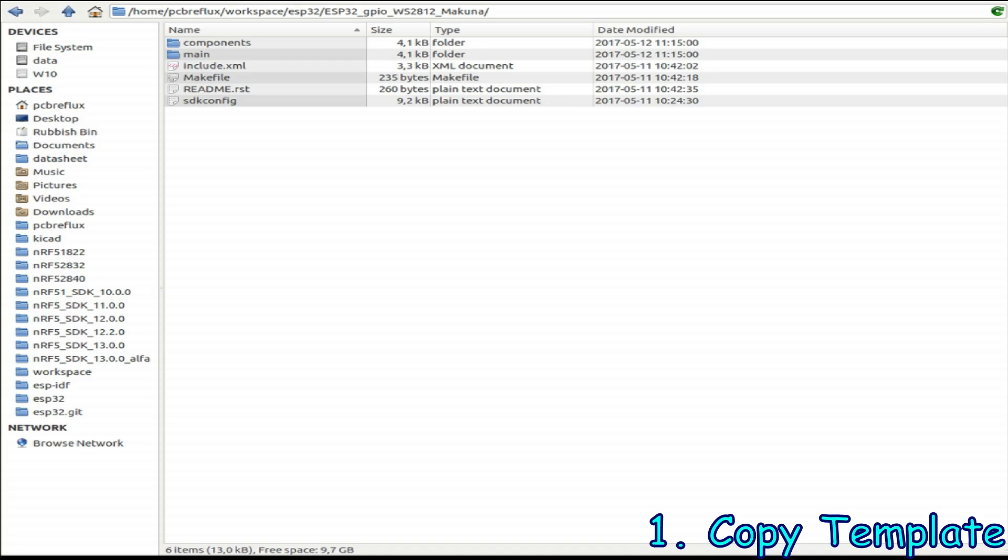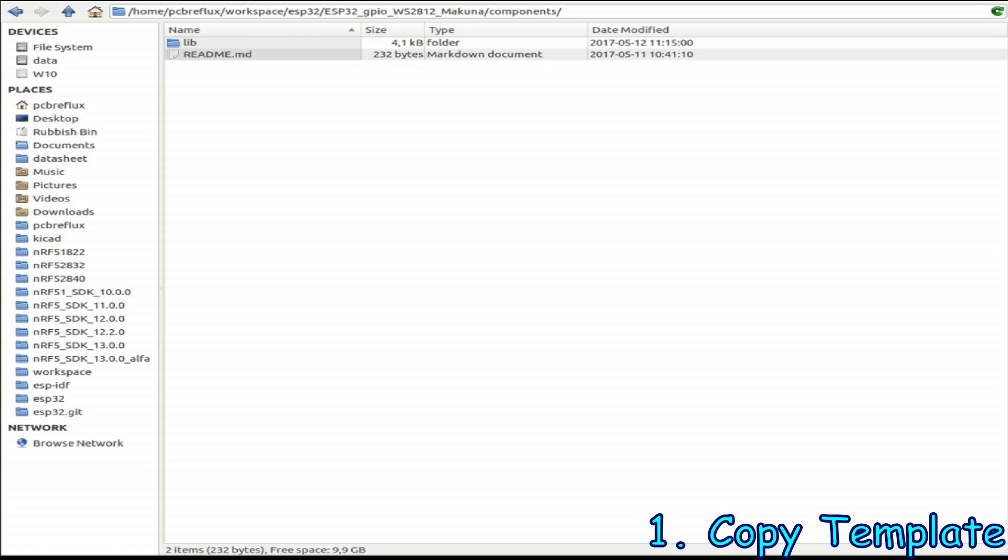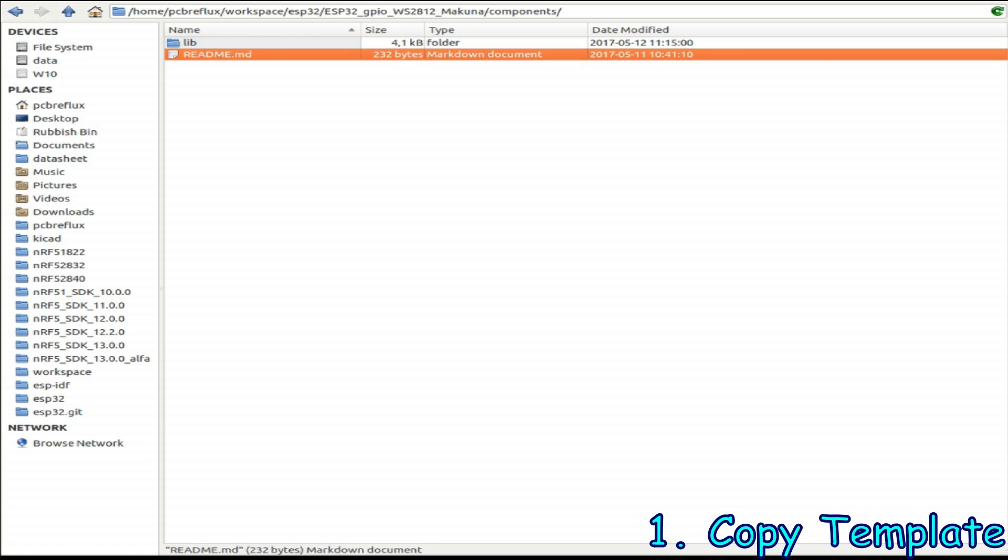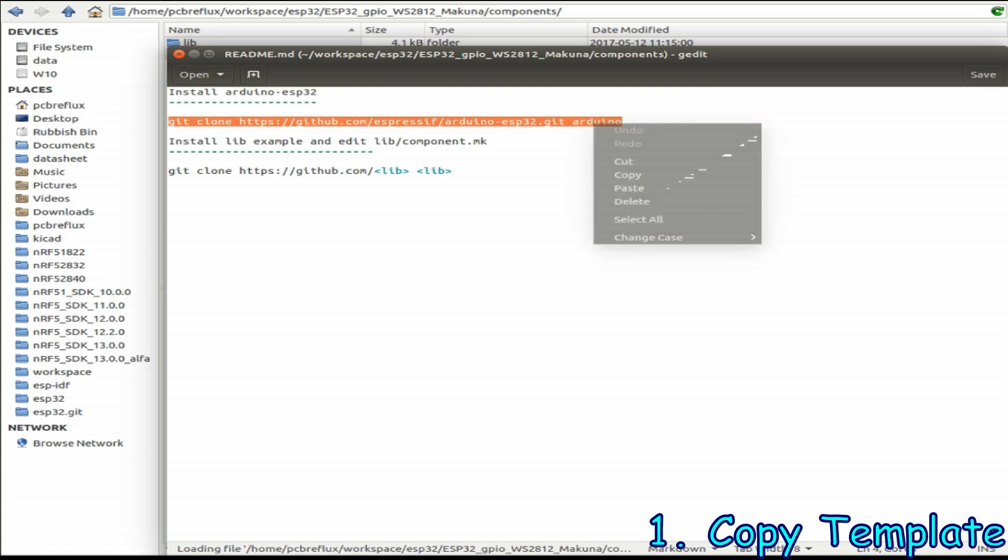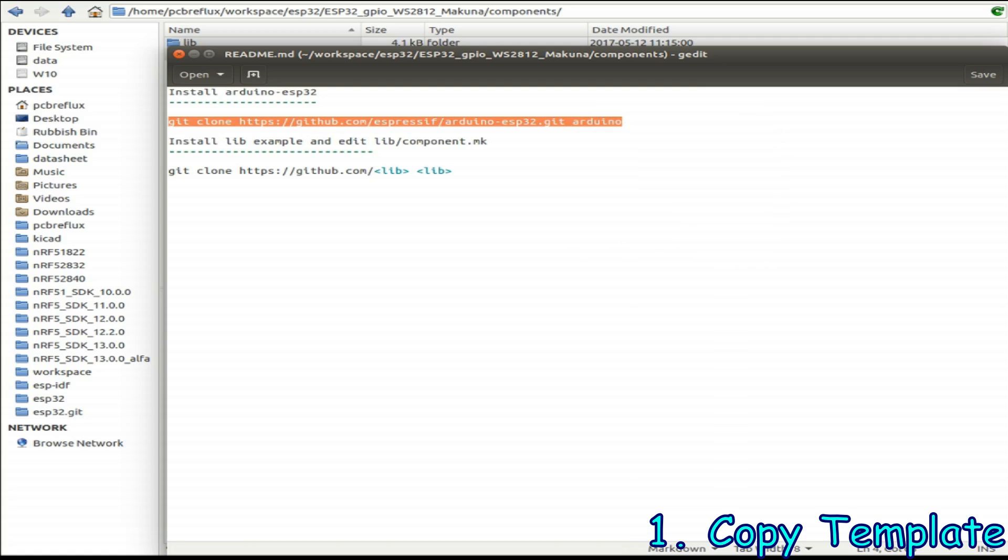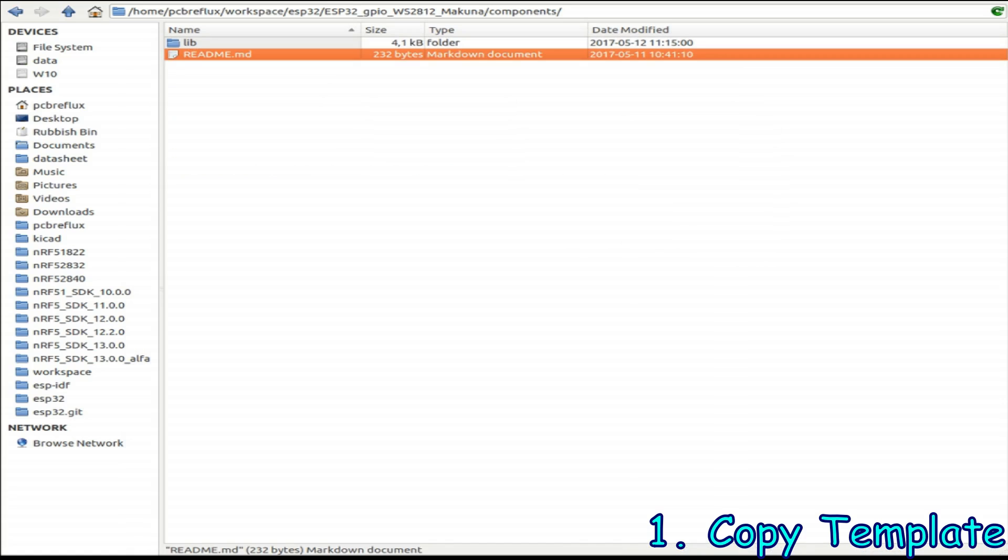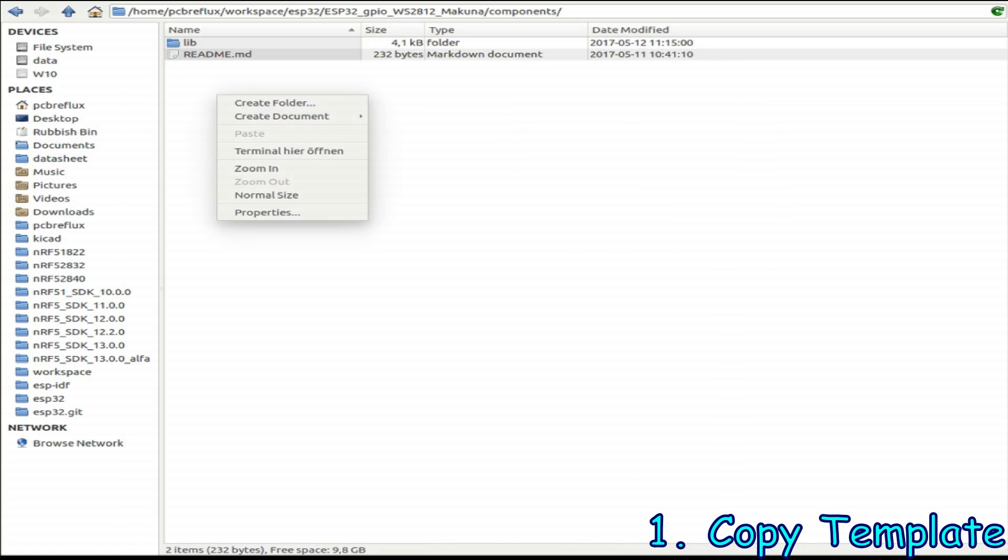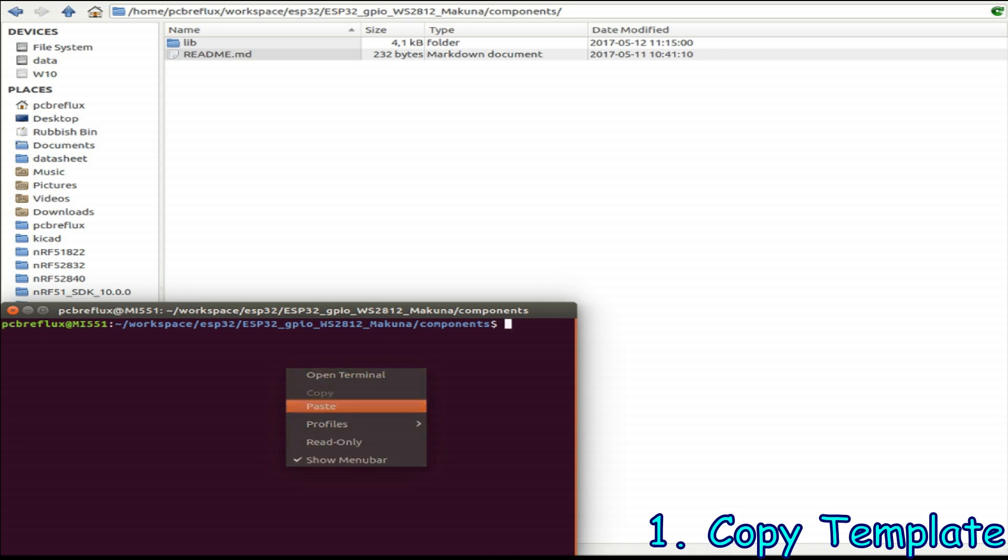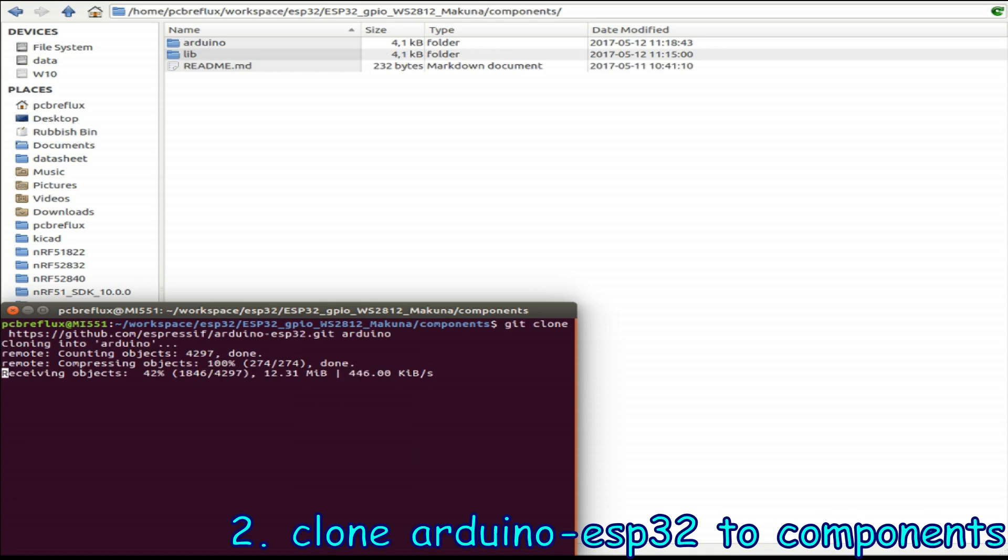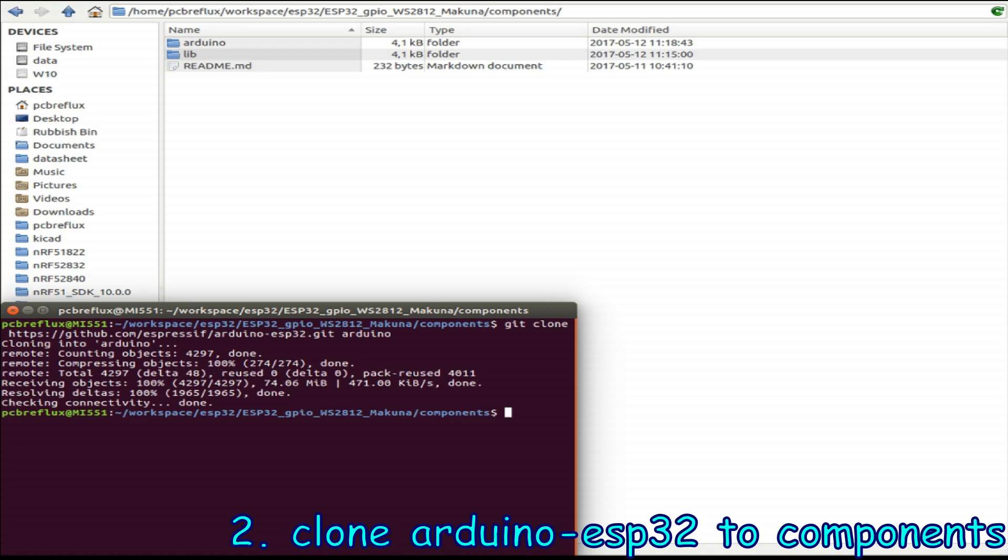Then we clone the ESP32 Arduino library and we just open the readme file and copy the code from the readme file and wait for the download of the GitHub clone. This may take a while but we only need to do this once. For the next example we can just copy the whole folder.